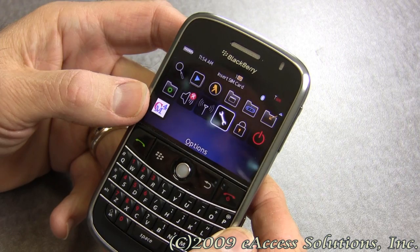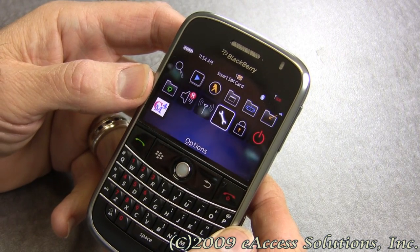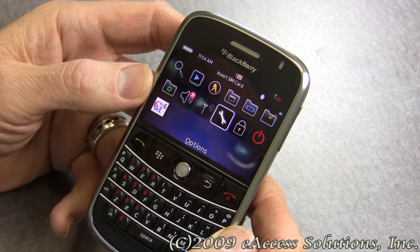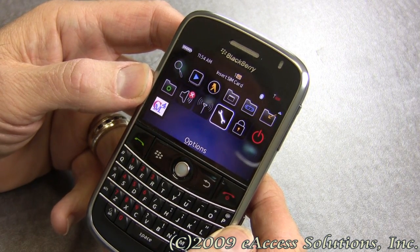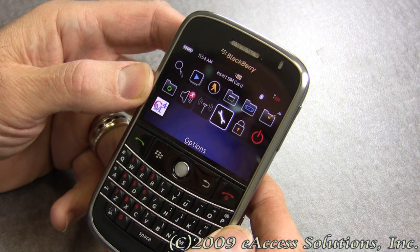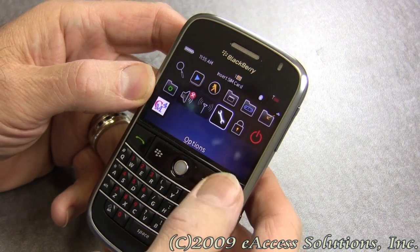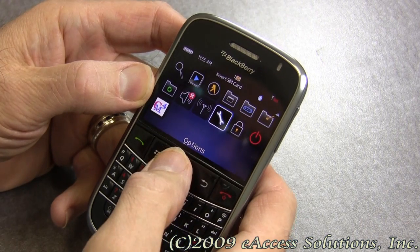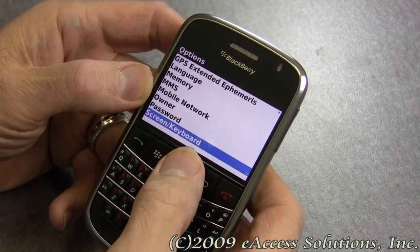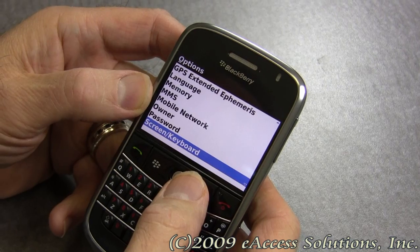Hi, this is George again from eAccess Solutions Tech Support. I just wanted to go over some suggestions here for something called screen settings on your BlackBerry to make you more productive. We're going to take a look at that by going to the options icon on your BlackBerry. It might be under settings options on some BlackBerry devices.